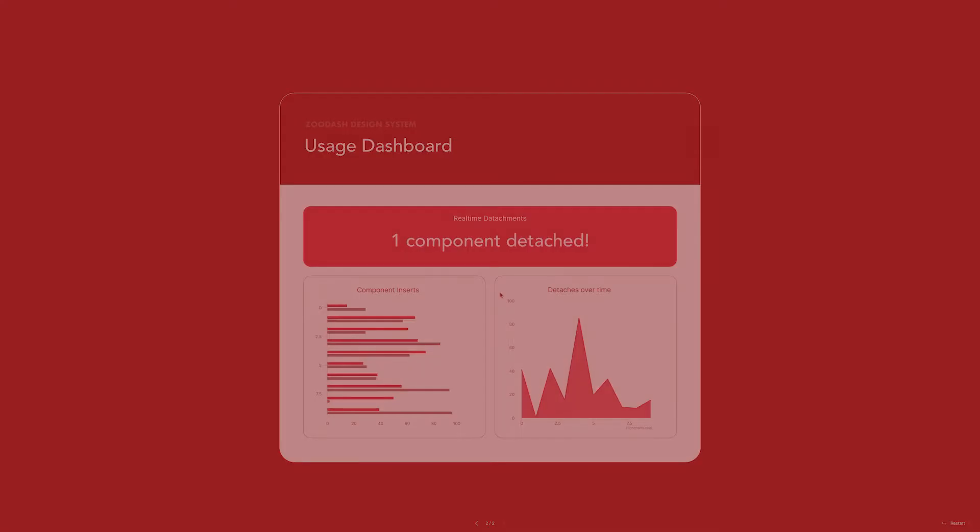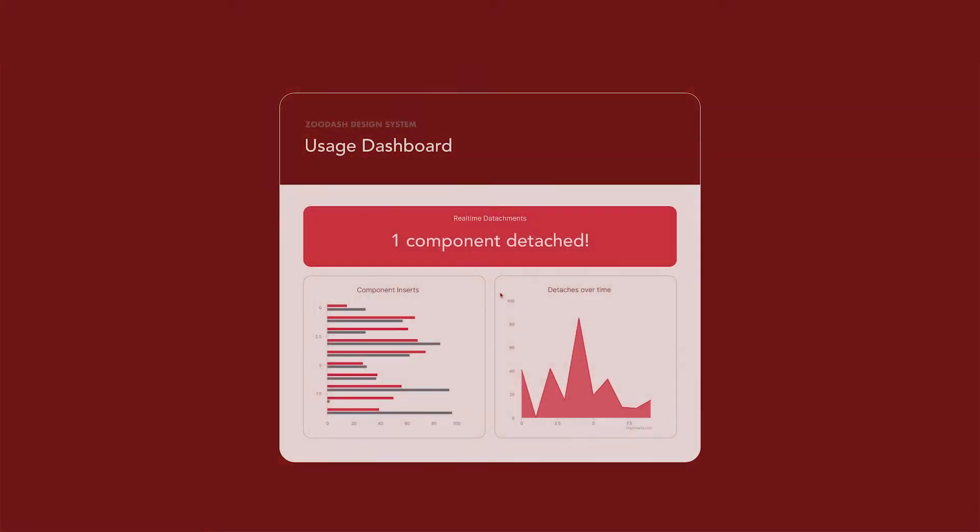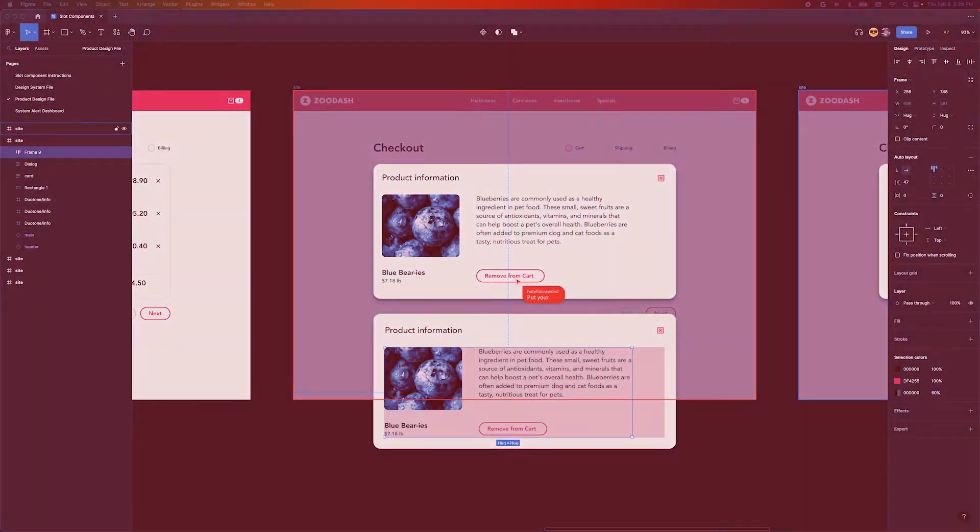We've got another detachment! Bring in the field team! What's going on?